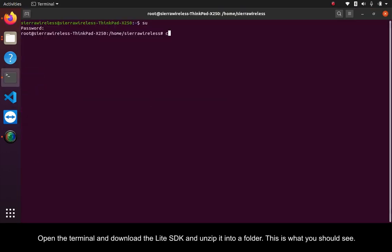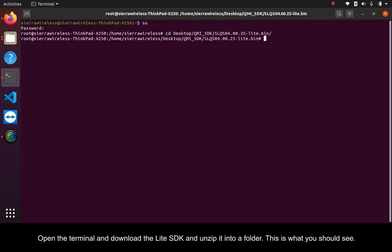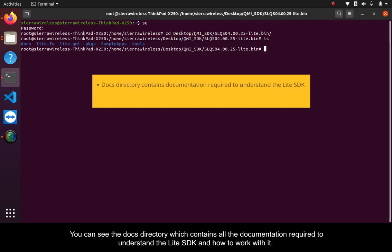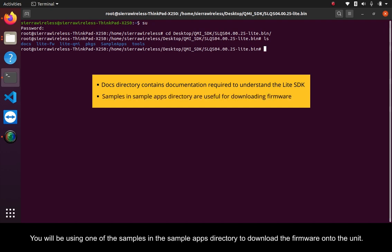Open the terminal and download the Lite SDK and unzip it into a folder. This is what you should see. You can see the docs directory which contains all the documentation required to understand the Lite SDK and how to work with it. You will be using one of the samples in the sample apps directory to download the firmware onto the unit.